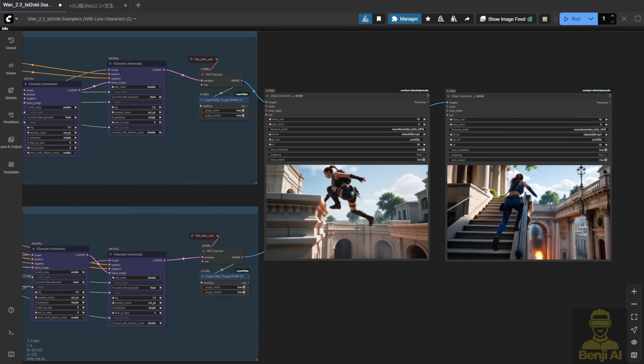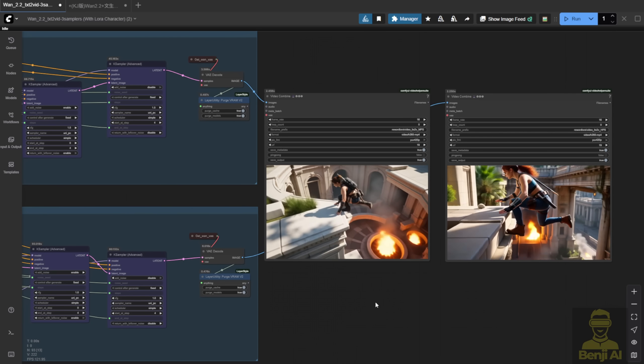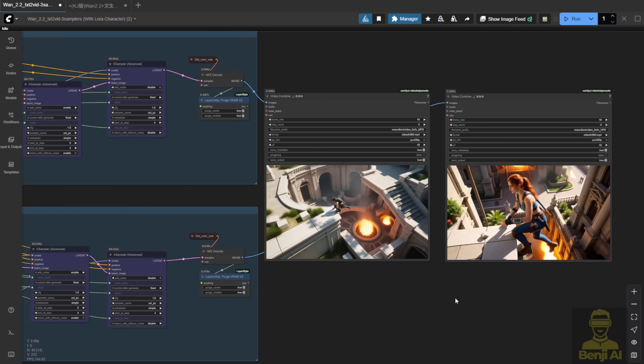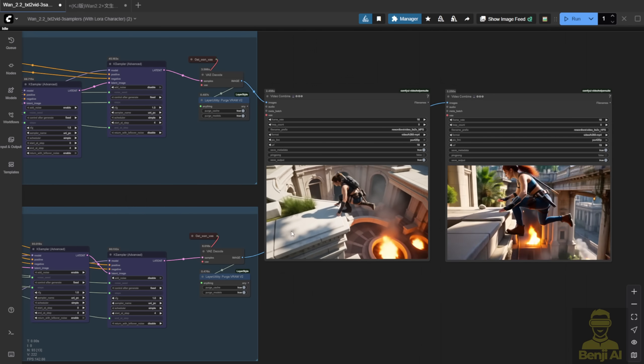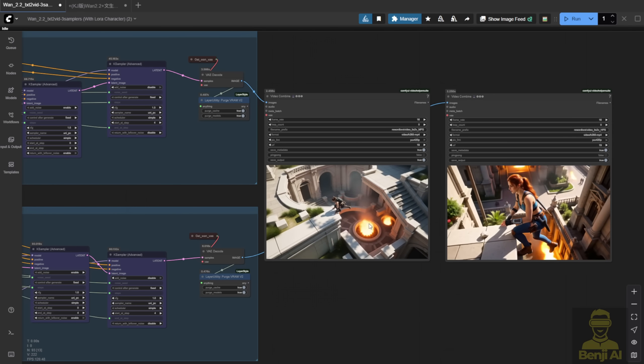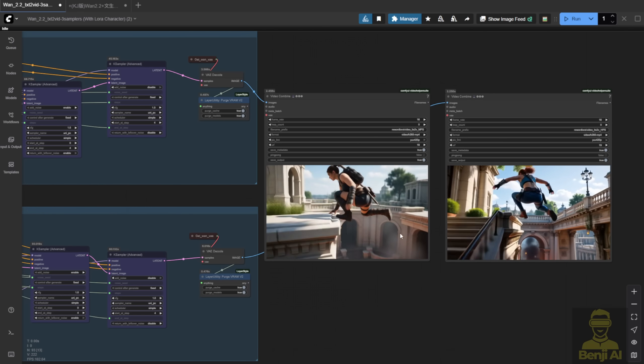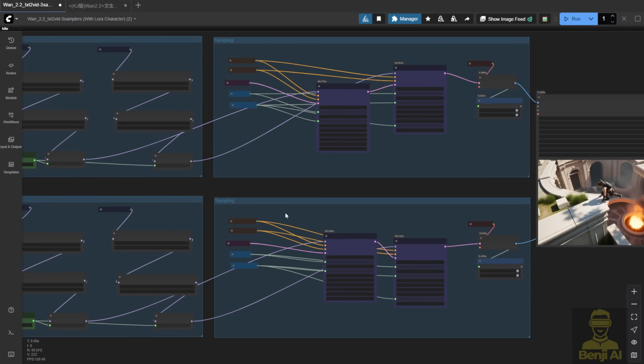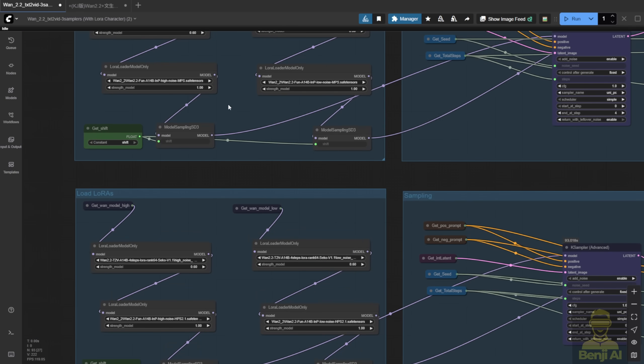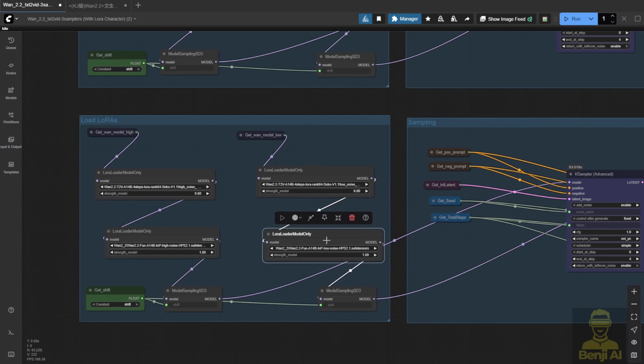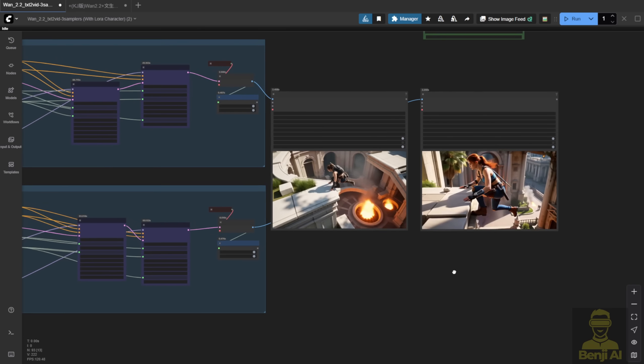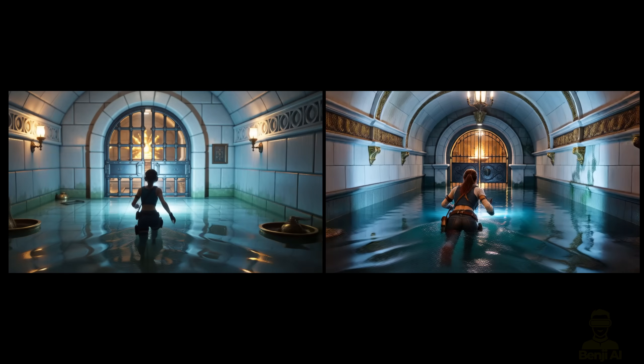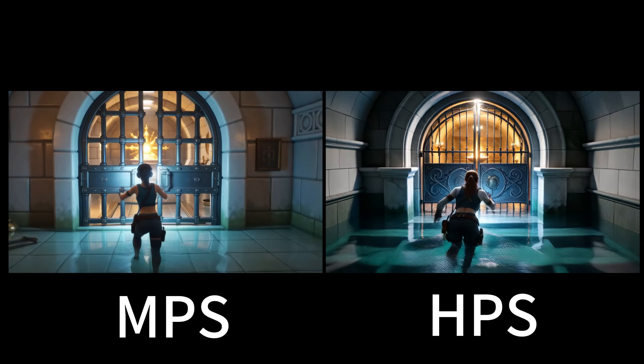Here's another example. Same jumping motion, stunt style. First, MPS for both. Second, HPS for both. Using the safe paired approach. Still, overall, I prefer HPS after all this testing. MPS is great for certain motions. But with WAN 2.2, the ability to mix high and low noise models opens up so many more combinations. It's totally different from 2.1, where you could only pick one reward model.